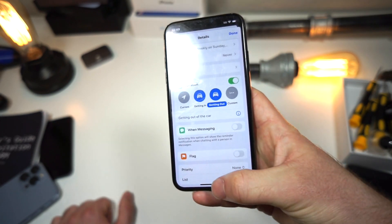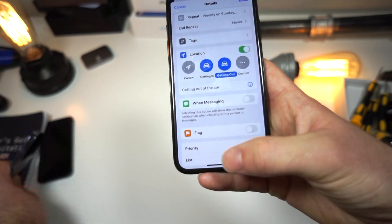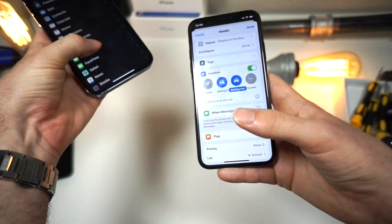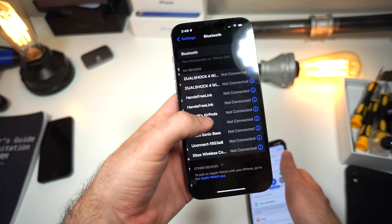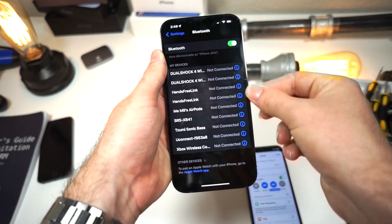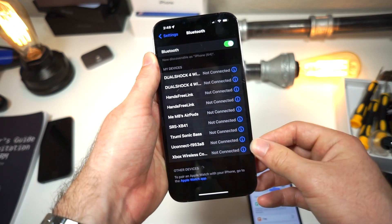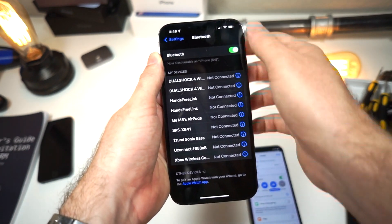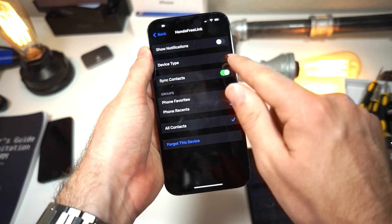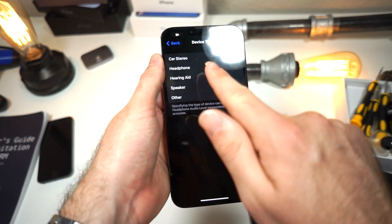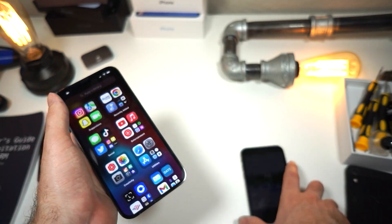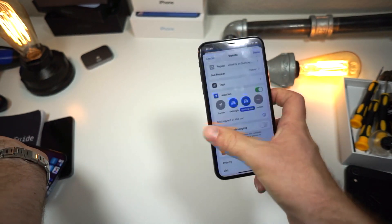To set that up, go to your Bluetooth settings on your iPhone. You'll see a list of devices with information icons. Tap the information icon next to your car's Bluetooth device, then tap 'Device Type' and select 'Car Stereo.' That's how your iPhone will know you're connected to a car. It'll also recognize CarPlay if you have that.